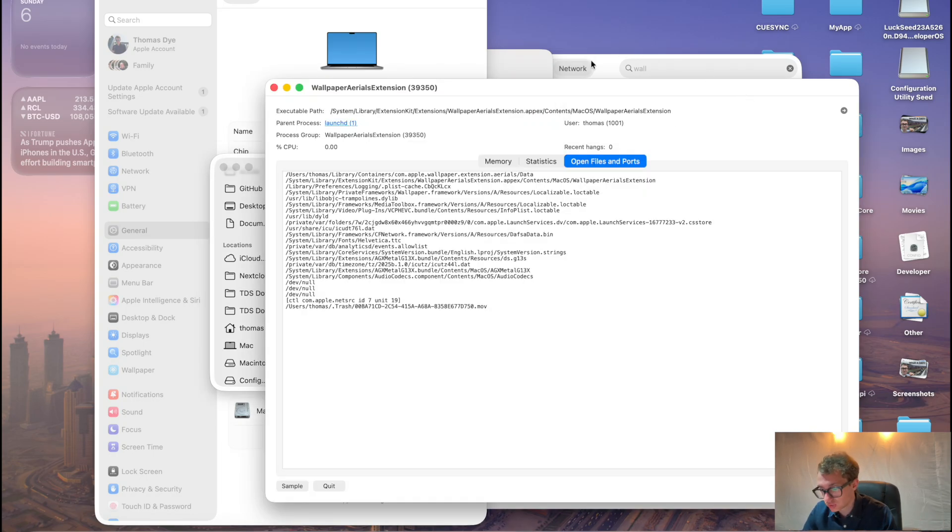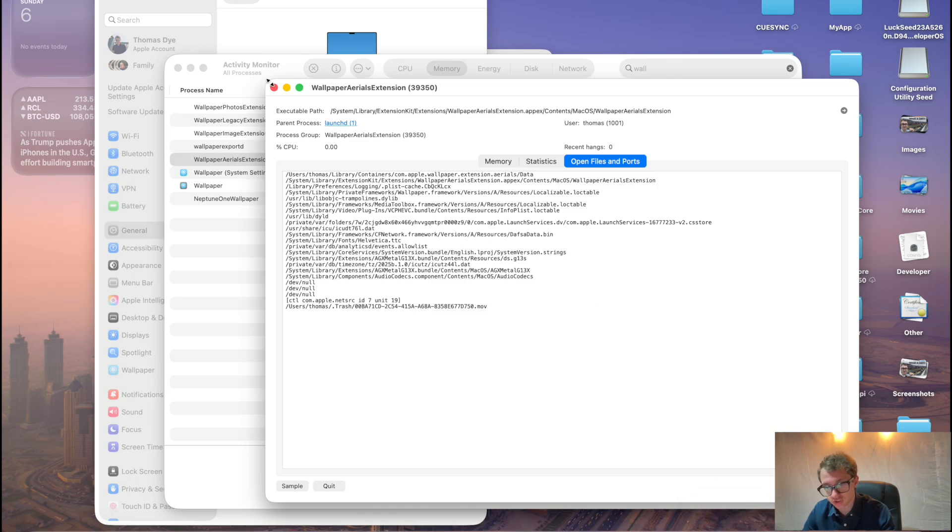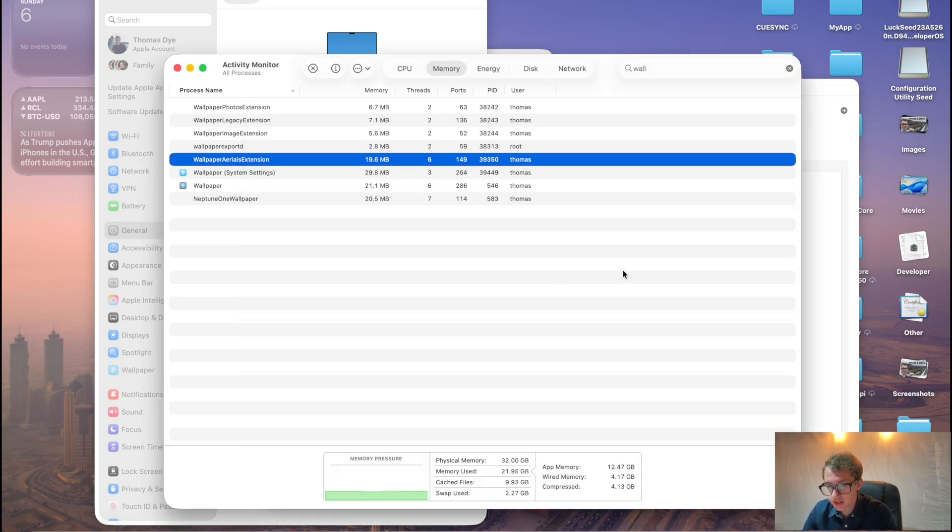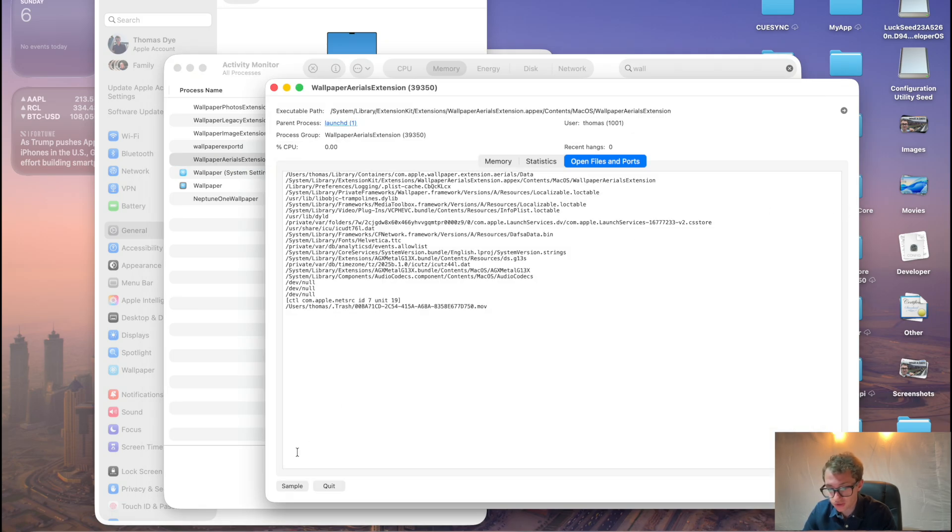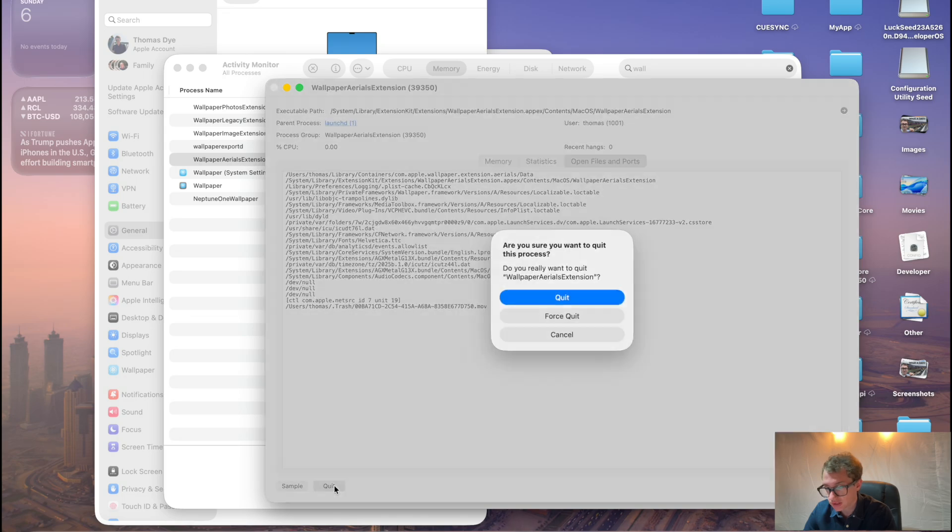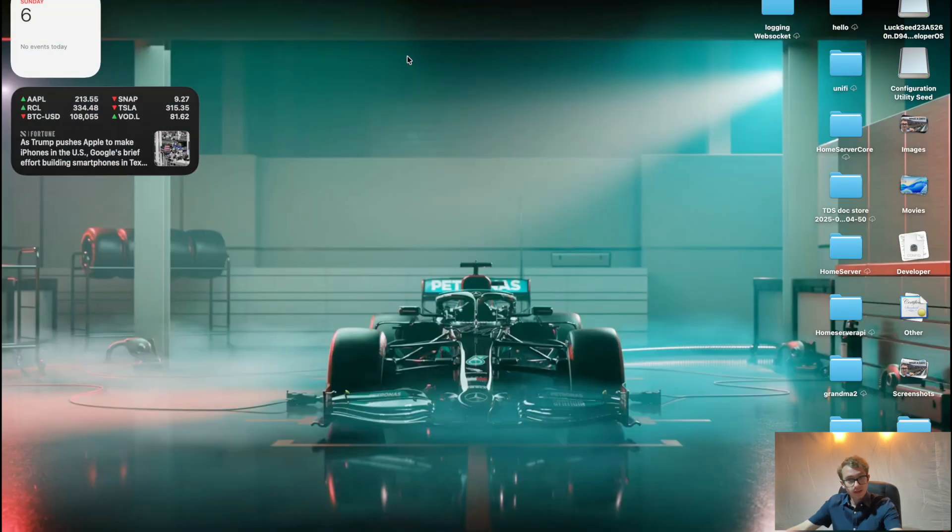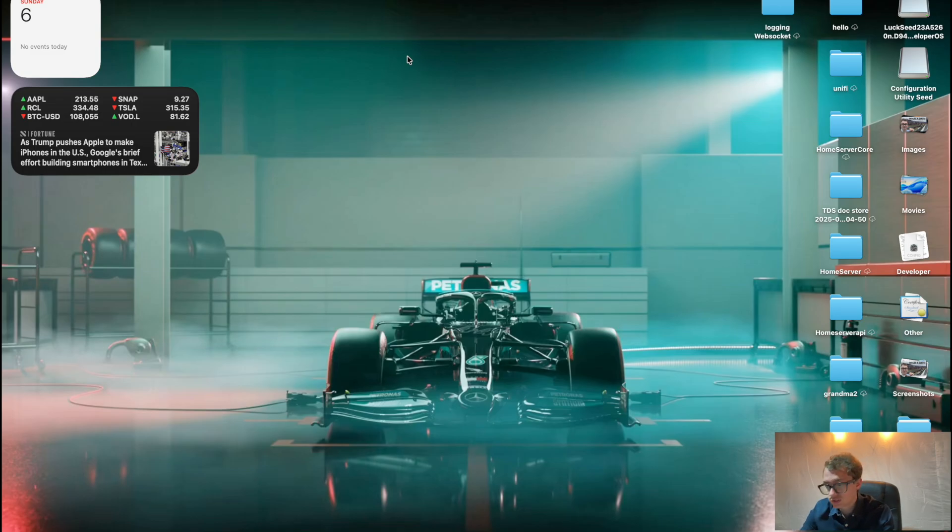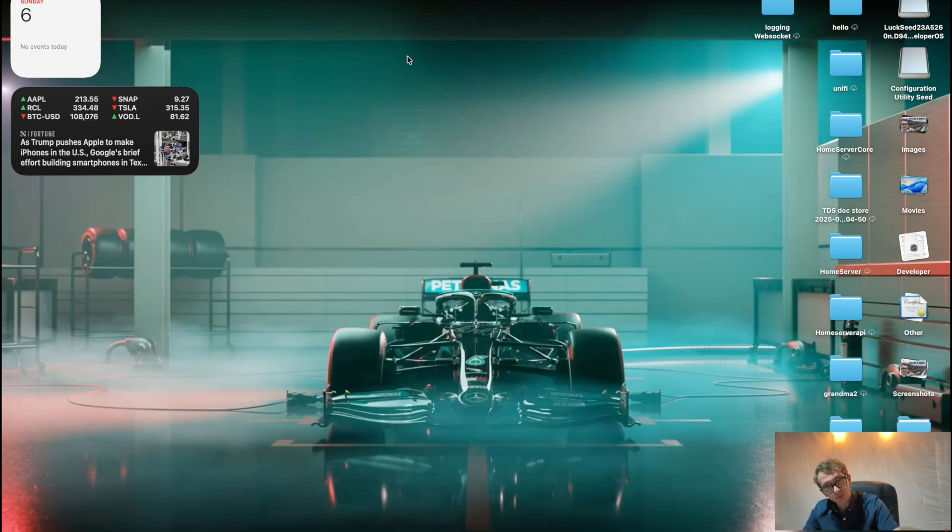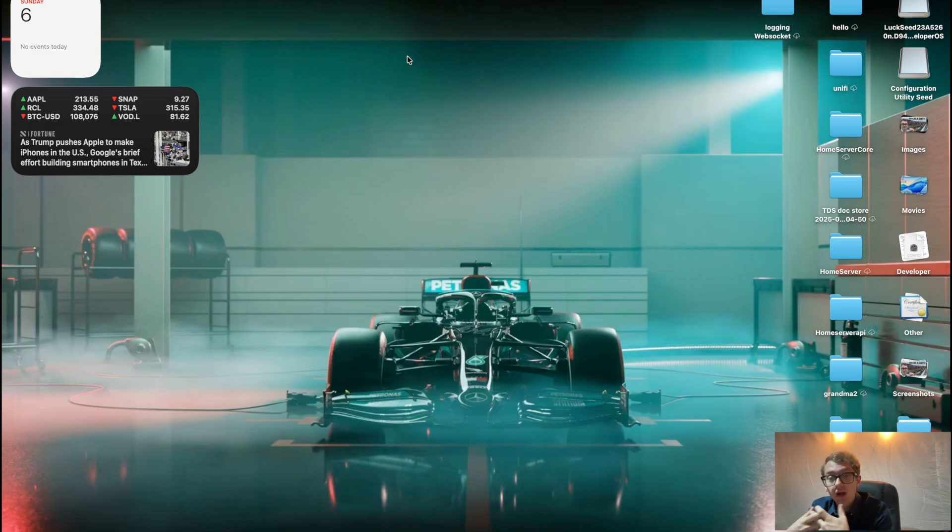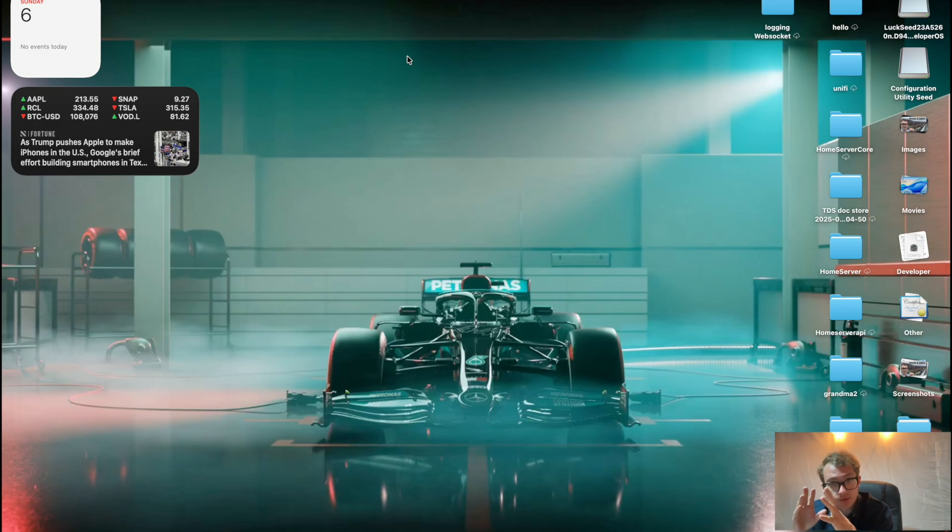And now go back to your activity monitor session and find the aerial extension. I've still got it open. And just click Quit, Force Quit, Reload. And there you go. The starting opening page of the video. Of course, if you close the computer and open it, you'll get the video to play. I can't do that and screen record. So you'll have to just trust me on that.